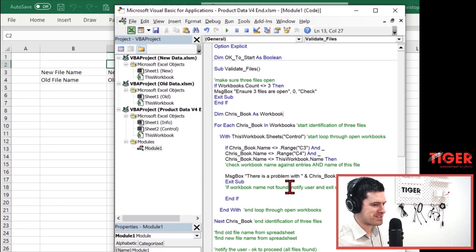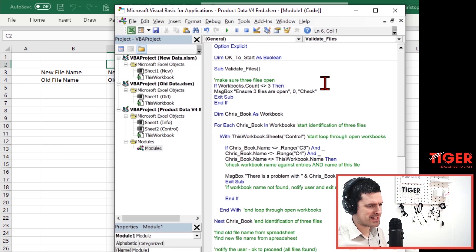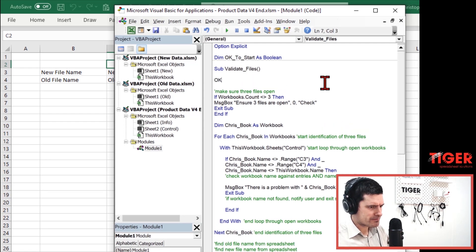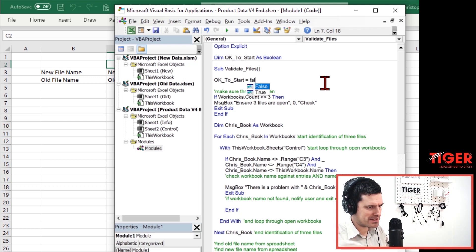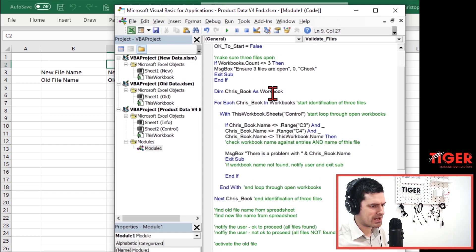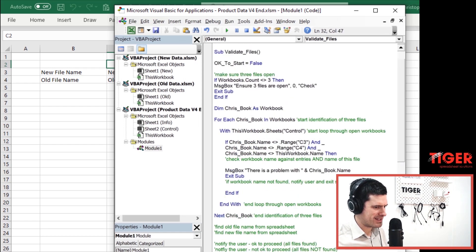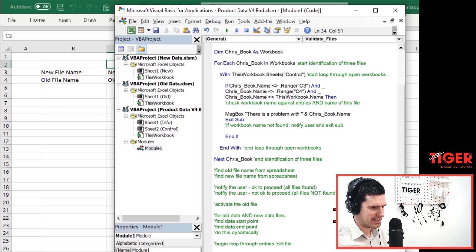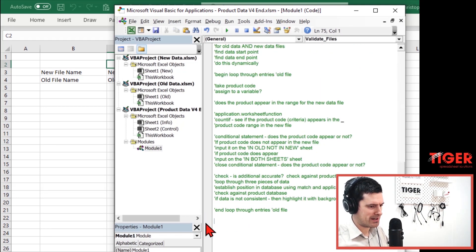Think of these as pre-departure checks — before we run our big analysis macro, there are things we need to check. 'Validate files' is an informative routine name. At the beginning of the routine, let's set the boolean variable to false — clearly indicating we're not going to start yet. Then at the end, if everything's okay, we set it back to true. I'll delete the end sub line at the bottom and move it further up to create one distinct routine.